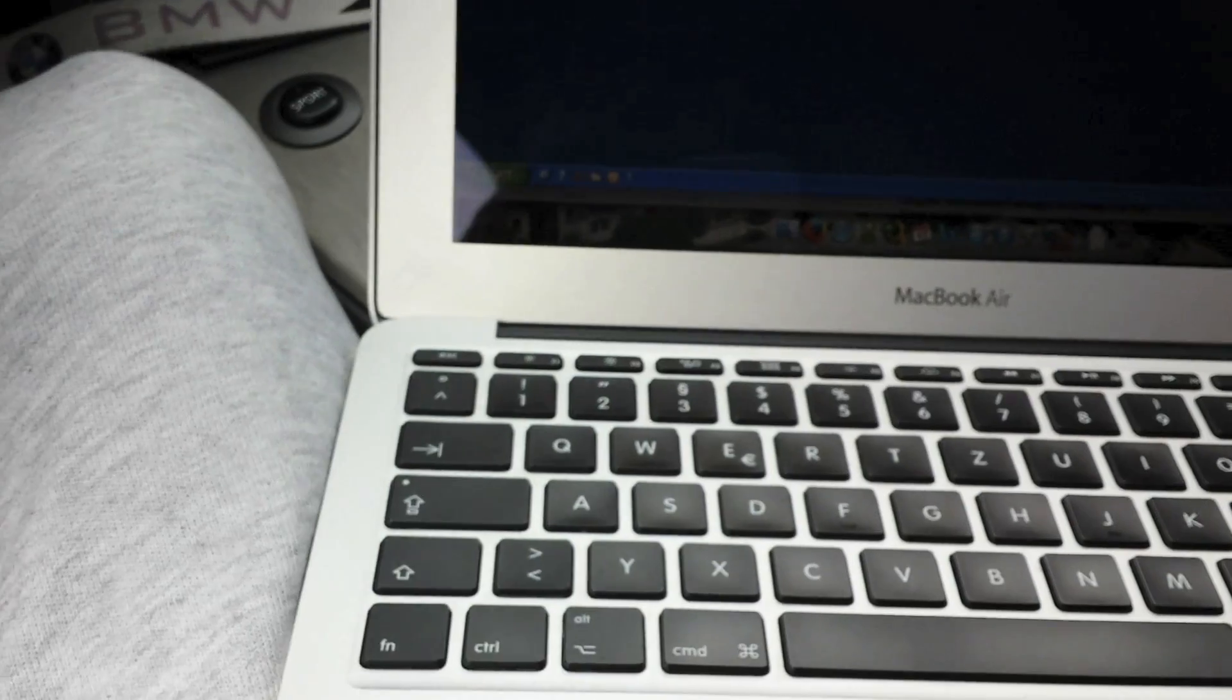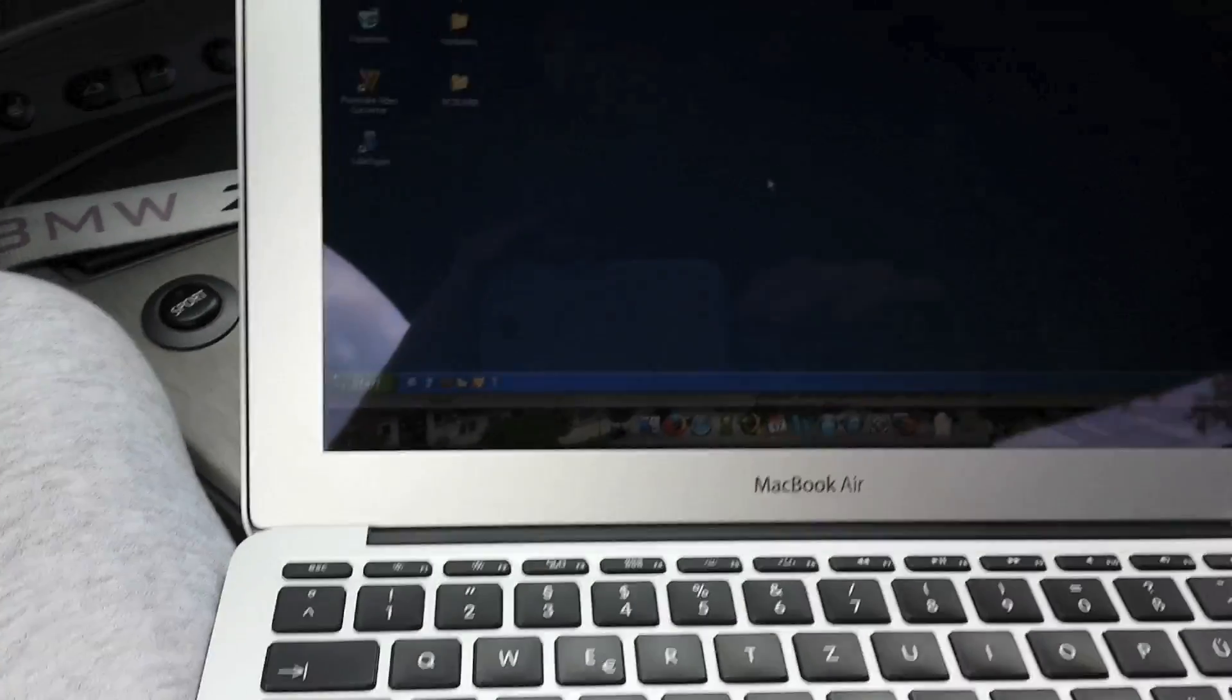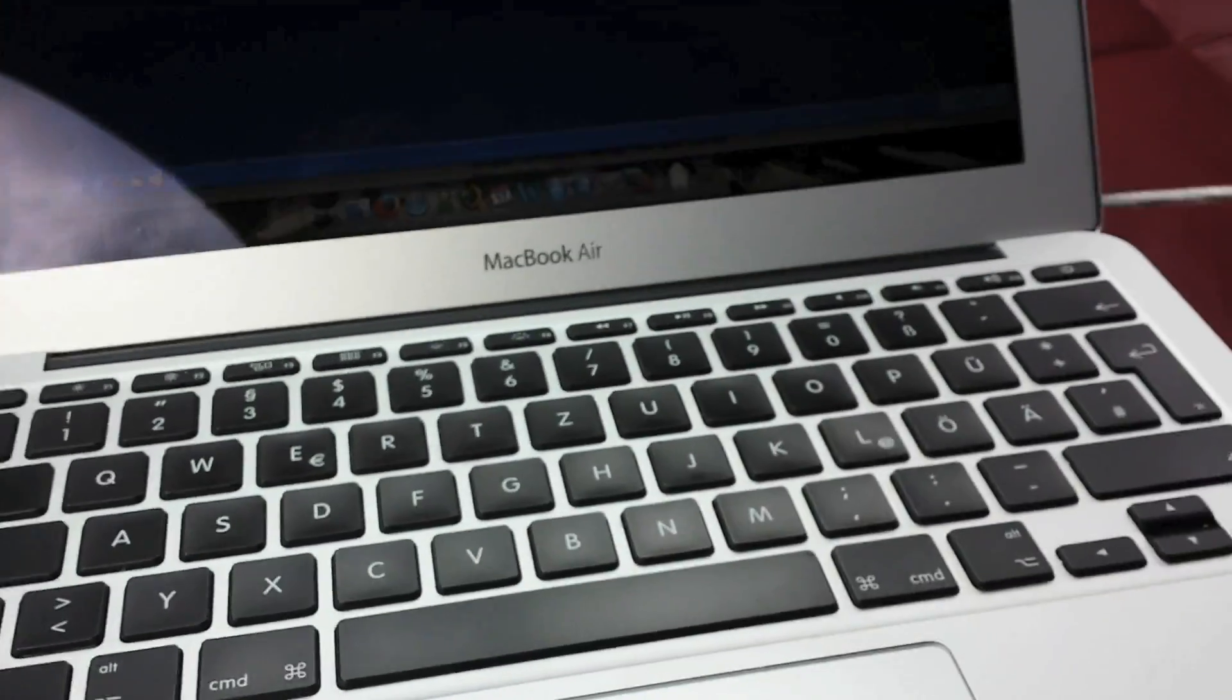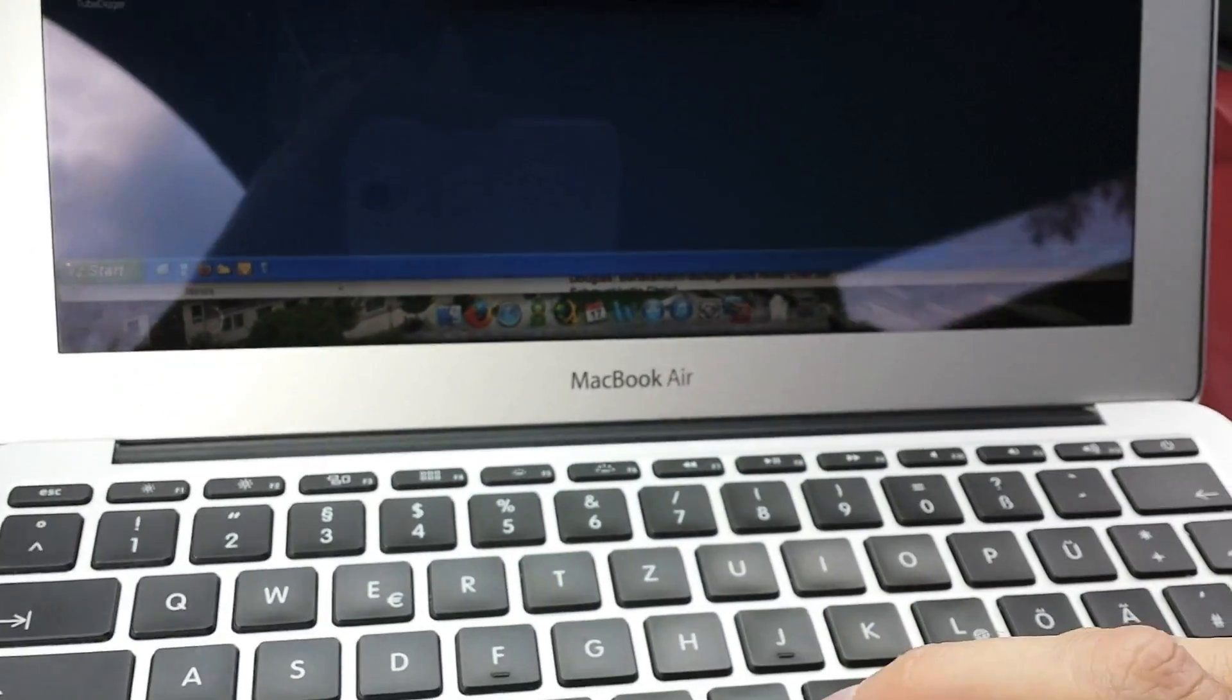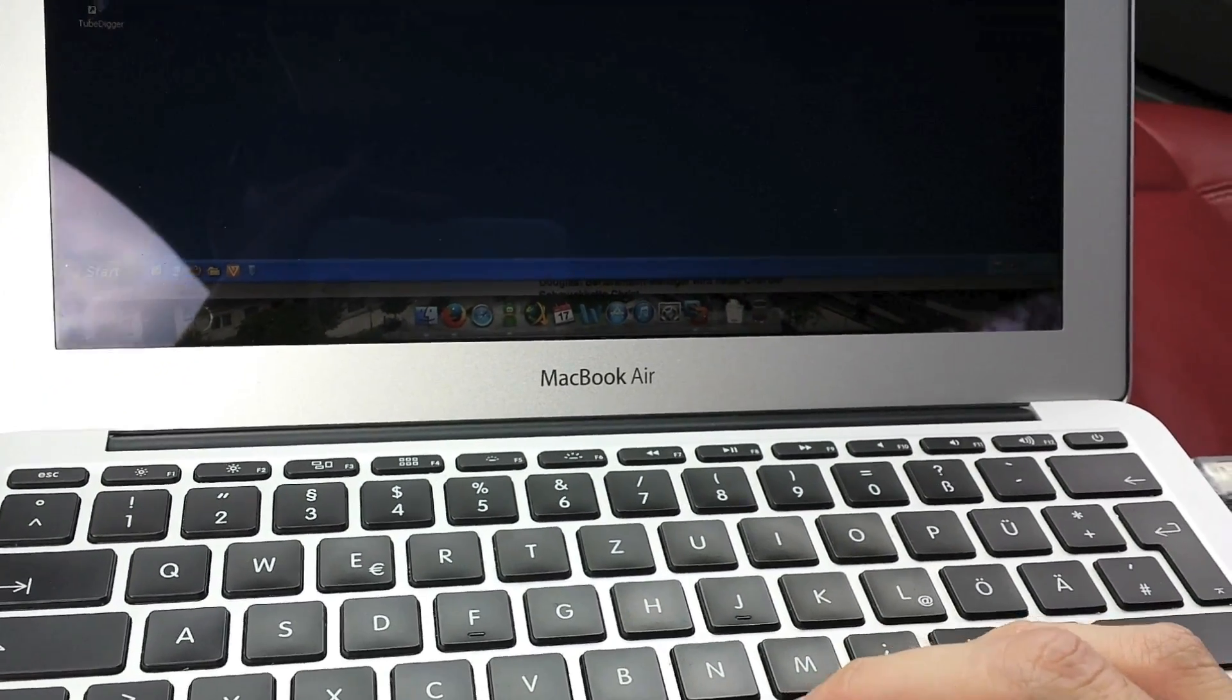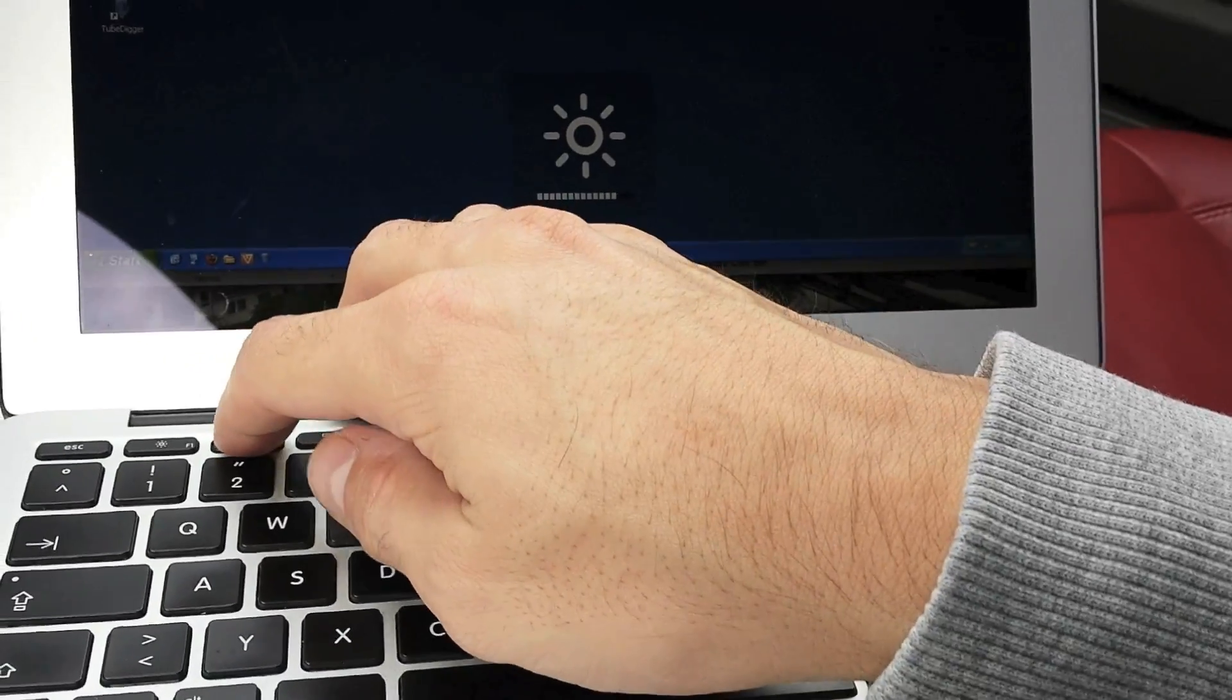It has to be a PC. As you can see here, I'm using a MacBook Air, and MacBook Air is only possible to use when you are using a virtual machine with Windows. So we plug it in on this side. I want to connect with Windows, okay, and it's connected.